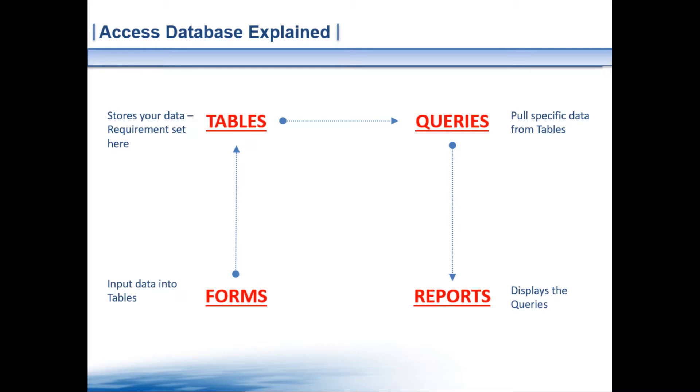So by the end of this tutorial series you'll have a full understanding of how to create Microsoft Access database solutions and you will create a nice modern application that you can use in your business or your personal life straight away. And I'm only talking four or five sessions that we're looking at here.